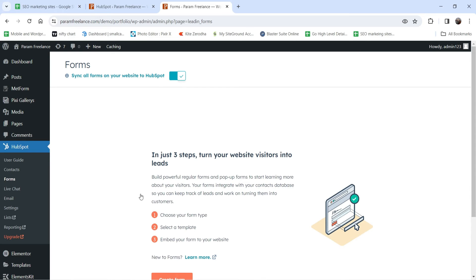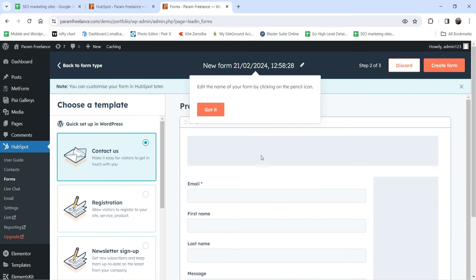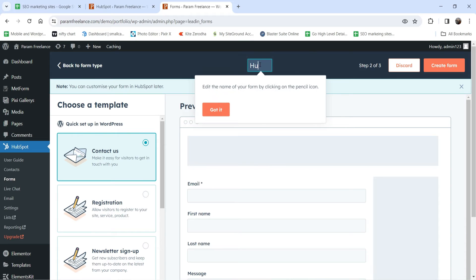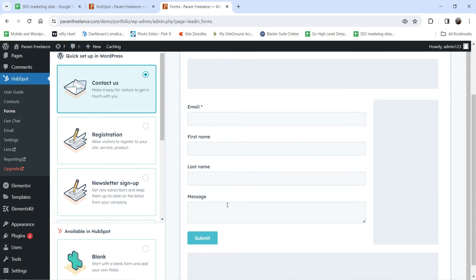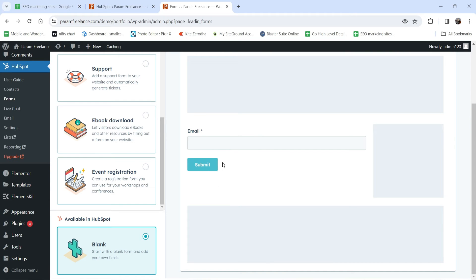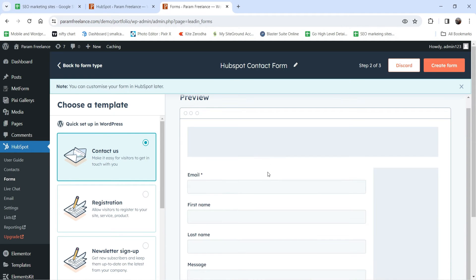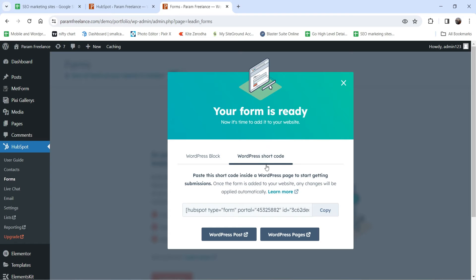Let's create a form to collect leads. Click Create Form, select Embedded Form, and click Next. Name the form — I'll call it 'HubSpot.' You can see a preview with fields like email address, first name, last name, and message. There are templates available such as registration, or you can start from blank. I'll select the Contact Us template and click Create Form. The form is ready — you can use it on a WordPress page as a block or via shortcode. I'll copy the shortcode.